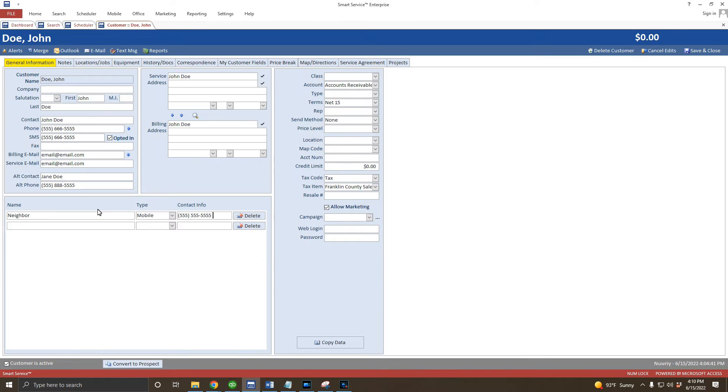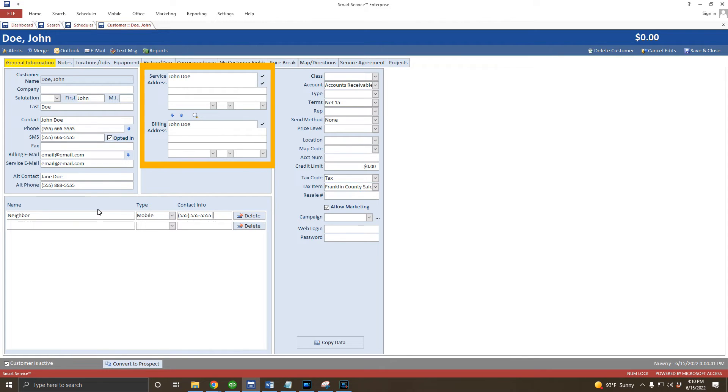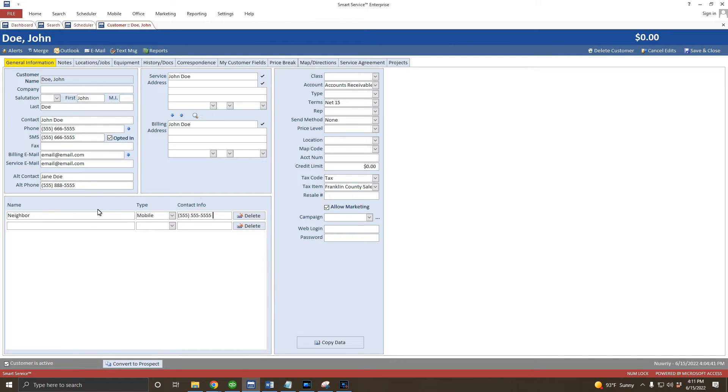With their contact information out of the way, let's move over to these address fields. You have both a service and billing address field here. The service address is where the customer would like us to perform work, and the billing address is where the customer would like us to send a copy of the invoice if we mail them a copy.